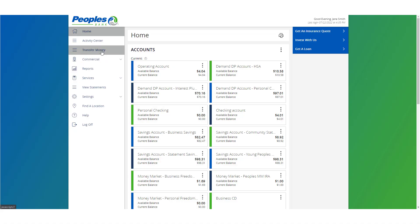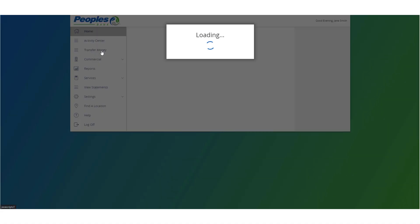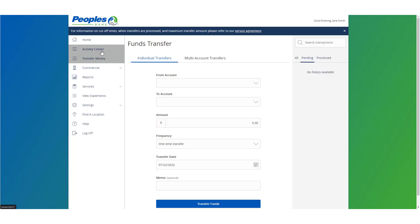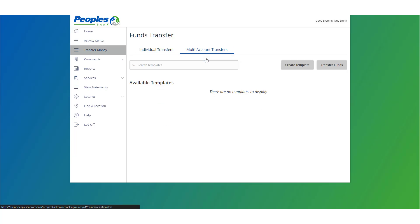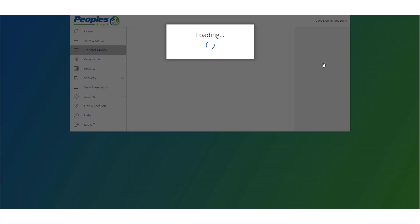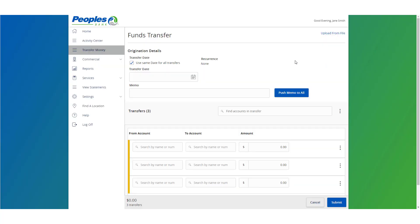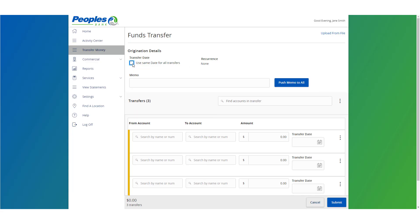Select the Multi-Account Transfers tab and select Transfer Funds. Select the checkbox next to 'Use same date for all transfers' if all transfers need to be processed on the same date, or leave the checkbox empty to specify the process date individually for each transfer.